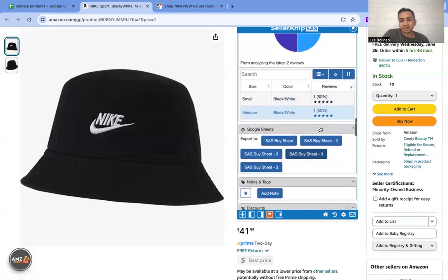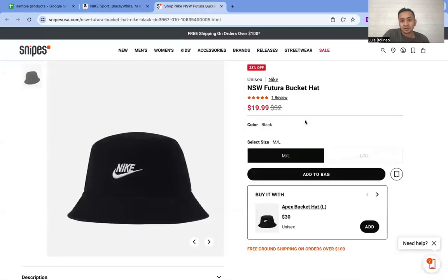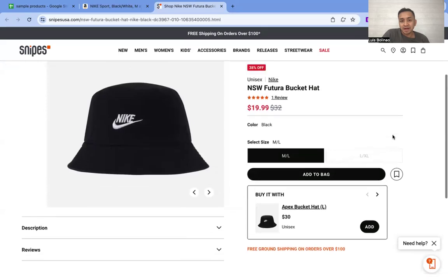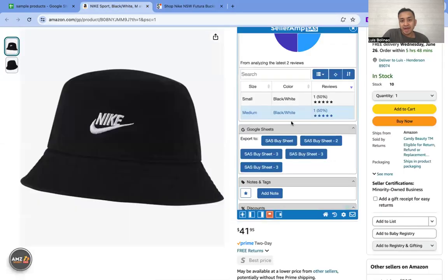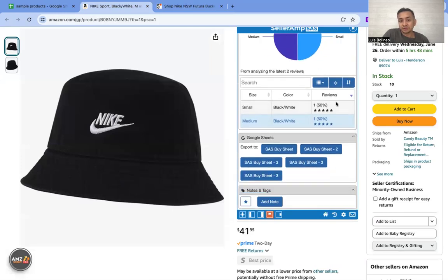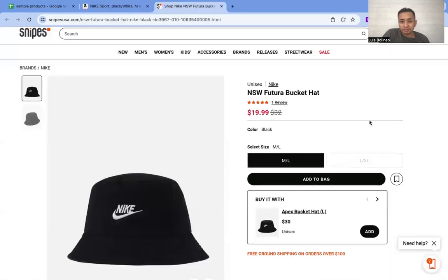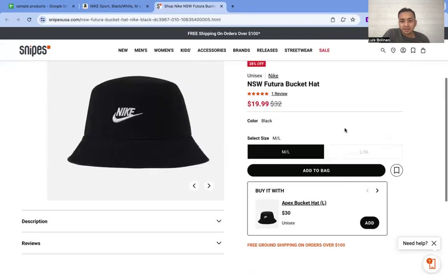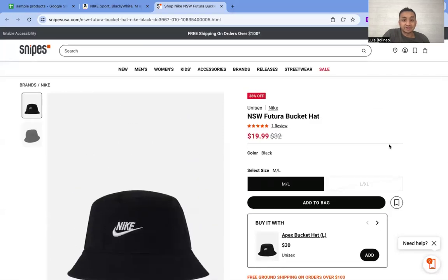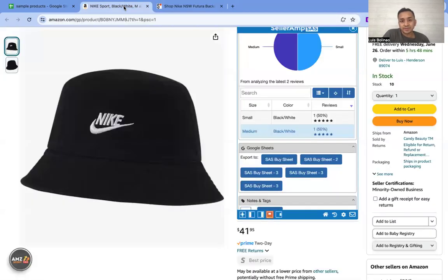With this one, there are two variations — small and medium of the same color. There's no small here on this website though. If there were, you could do half small and half medium. Unless you want to, you can source the same product and look for size small separately and have both.